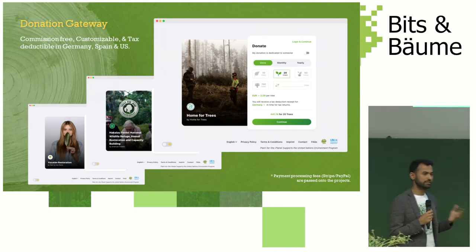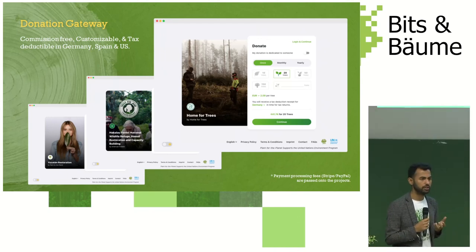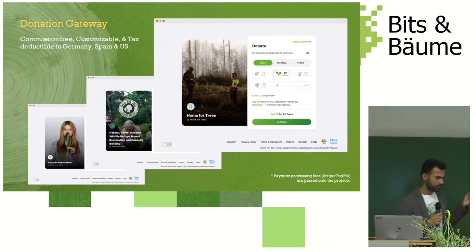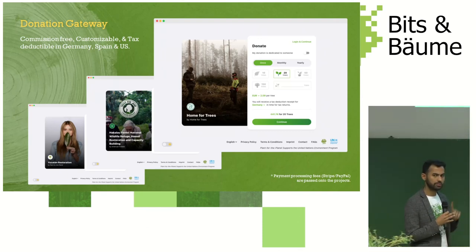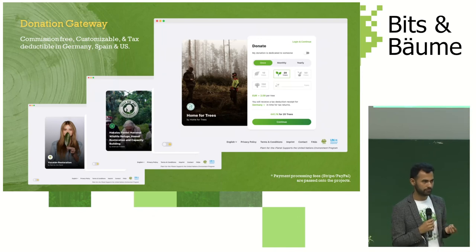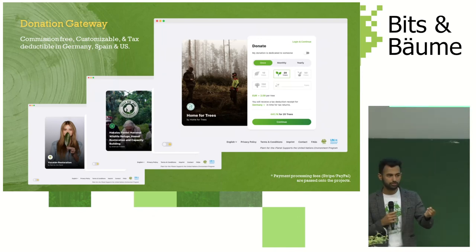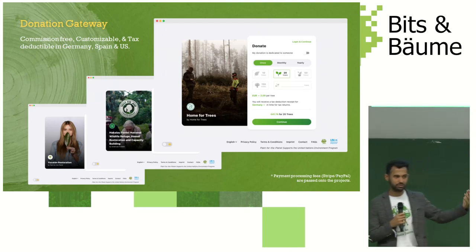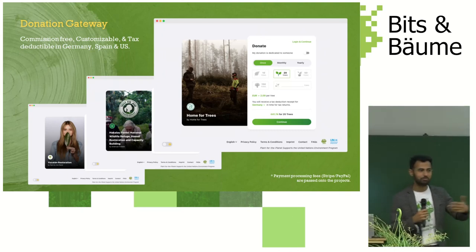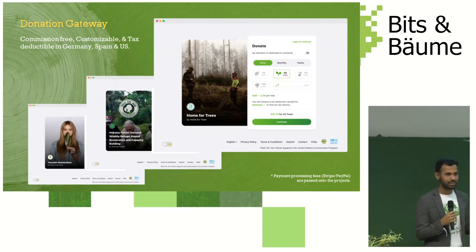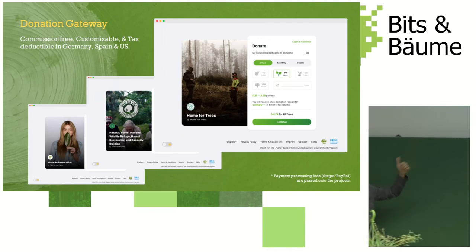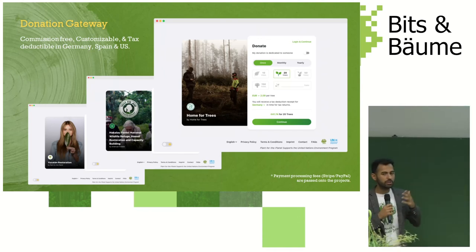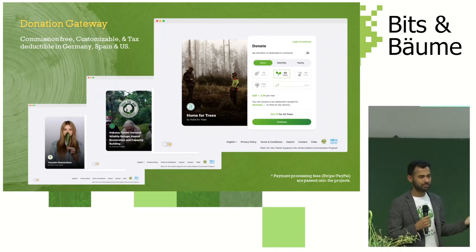We also built a donation gateway. We wanted to build a tool so that we could fundraise to plant a trillion trees. Today companies, individuals, and influencers can use it to engage the community. You can build your own forest, invite your family, and if it's your birthday you can create a custom donation link — when people donate, your forest grows together. For example, one individual joined and planted 40,000 trees with us and has her own forest.